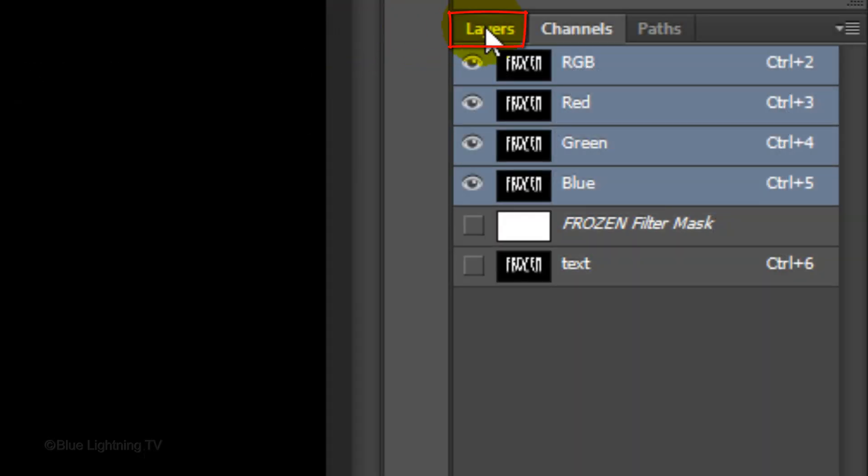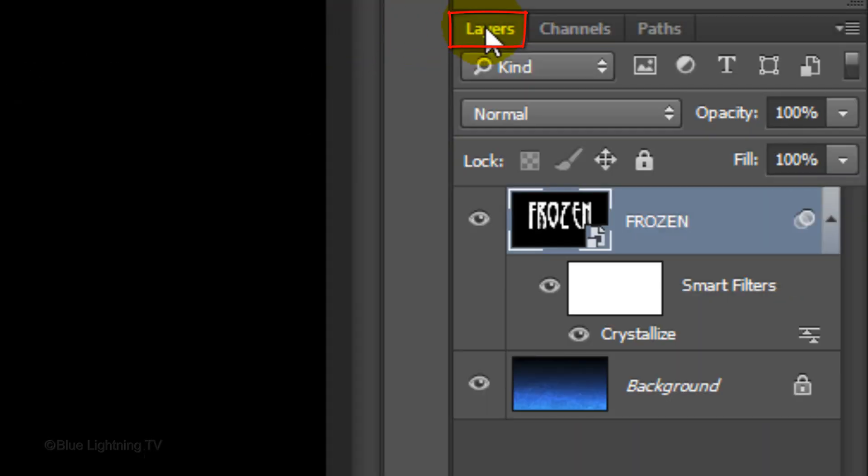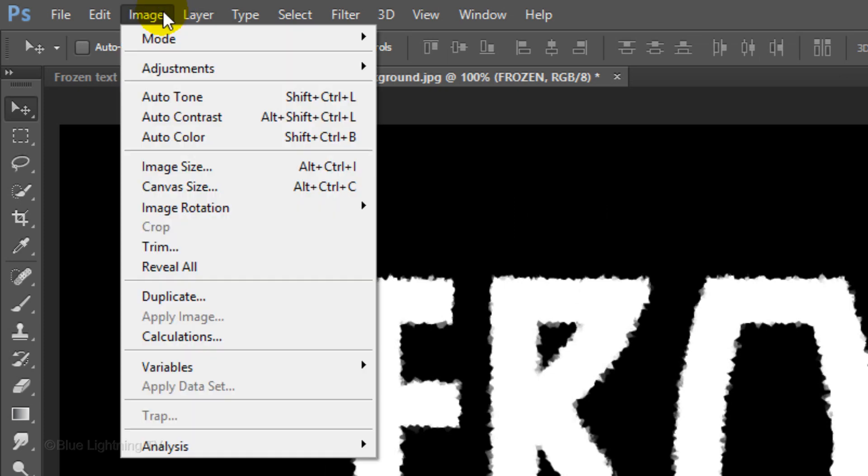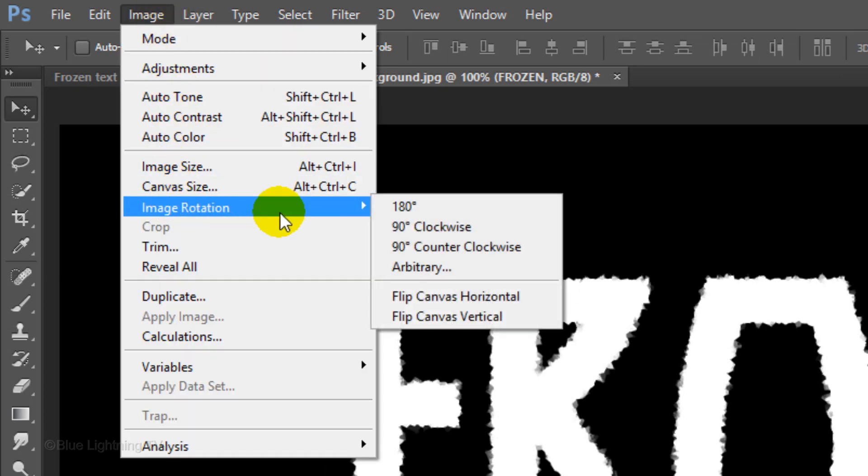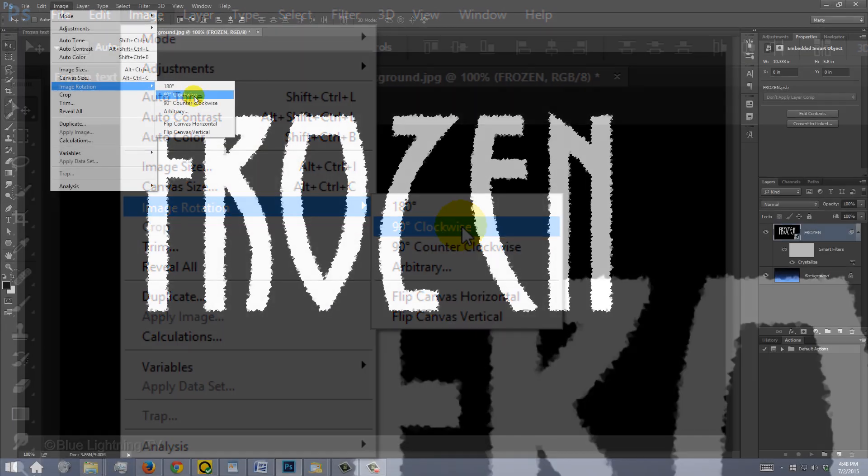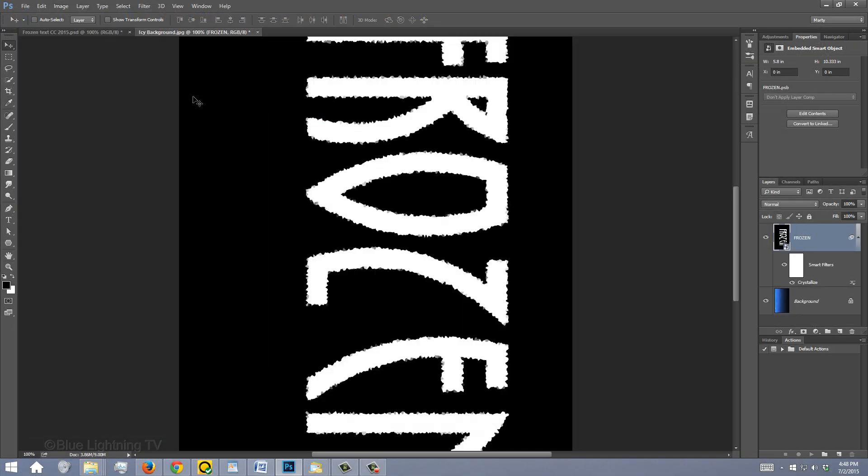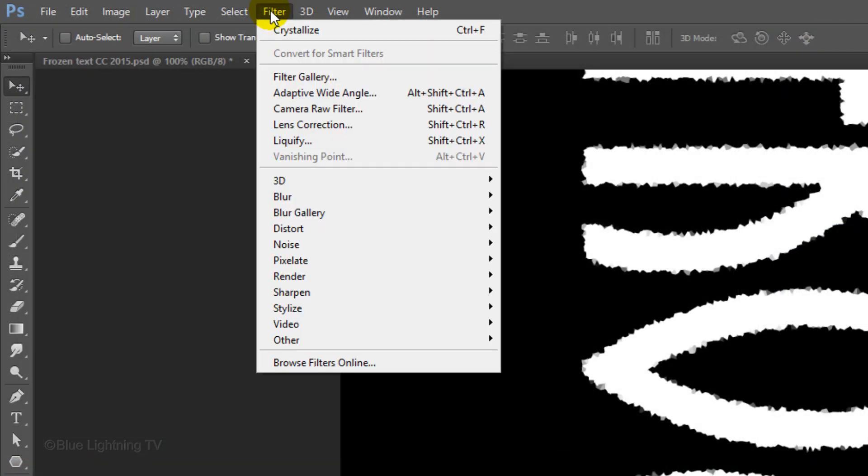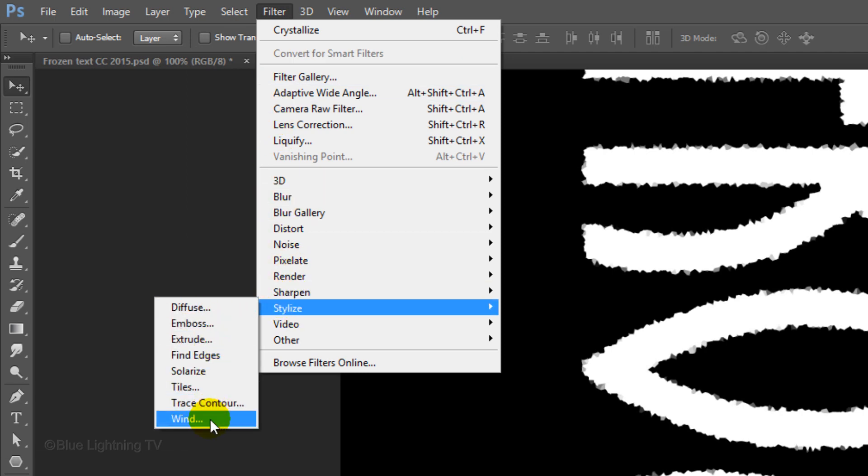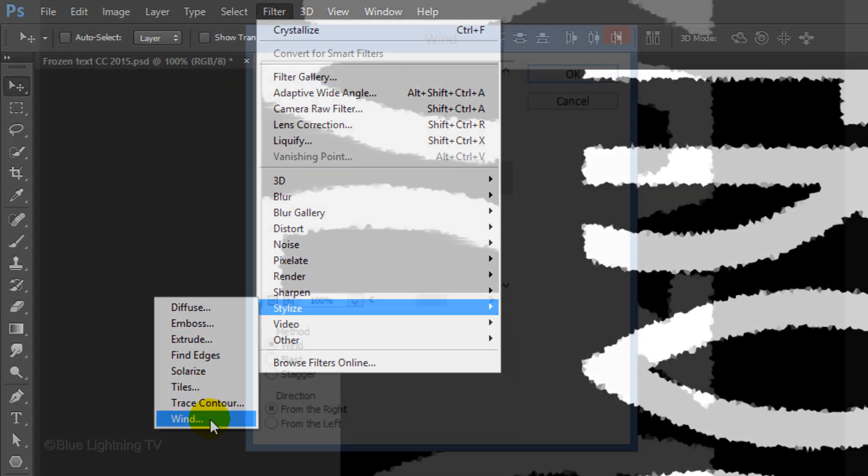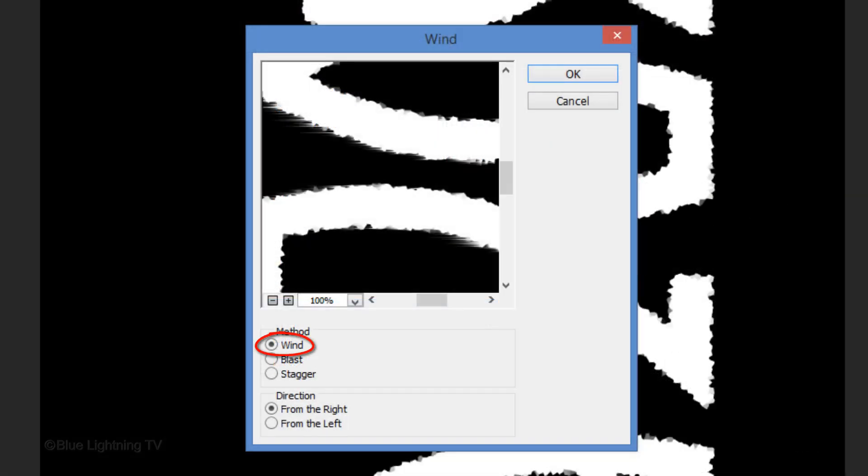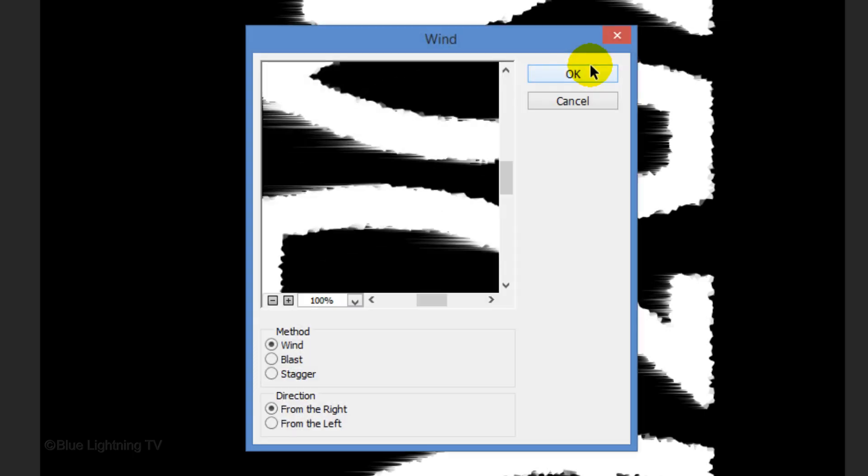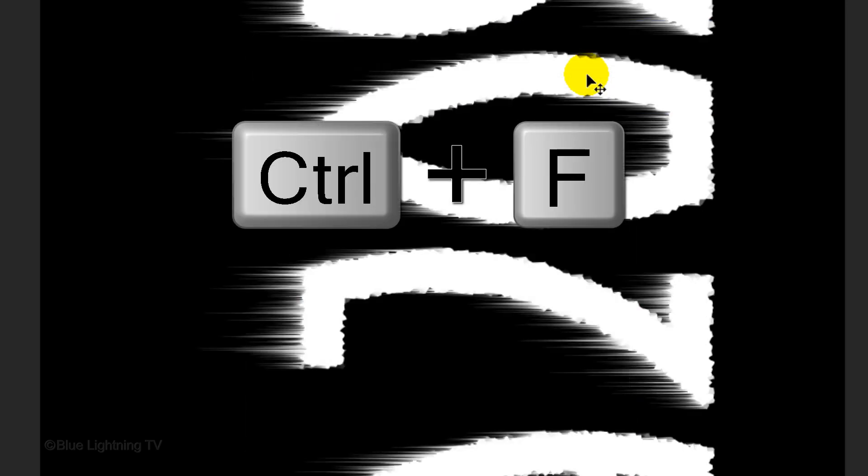Open your Layers panel and go to Image, Image Rotation and 90 degrees clockwise. Go to Filter, Stylize and Wind. The method is Wind and the direction is from the right. Then, click OK. To enhance the effect, press Ctrl or Cmd F to repeat the filter and click OK. Then, repeat it once more.